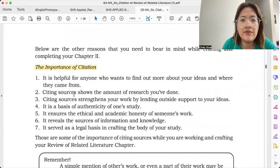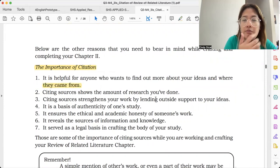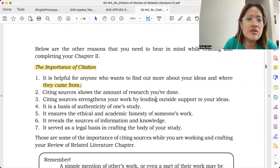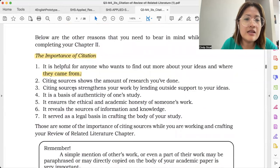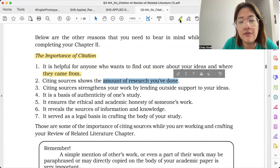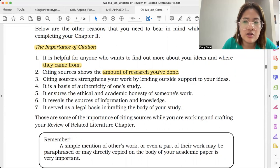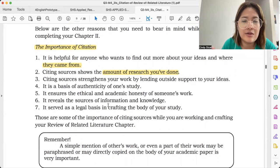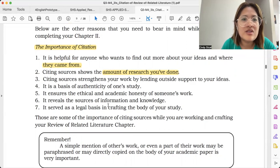First, citation is helpful for anyone who wants to find out more about your ideas and where they came from — they could search for the author or look at your bibliography. They could also read more about the person you cited. Second, citing sources shows the amount of research you've done — it would show through your bibliography and your citations. But that doesn't mean everything should be cited sources; it's still a matter of striking a balance.